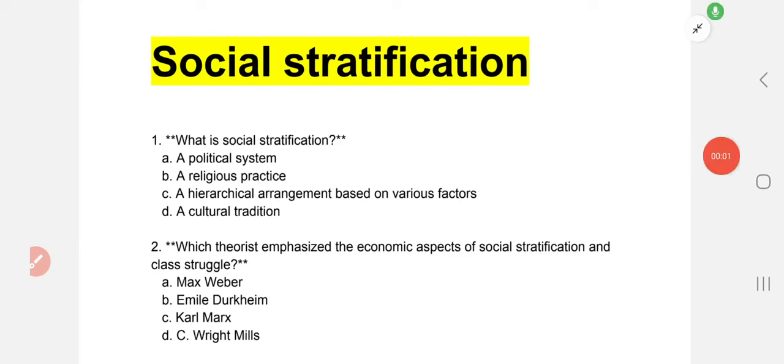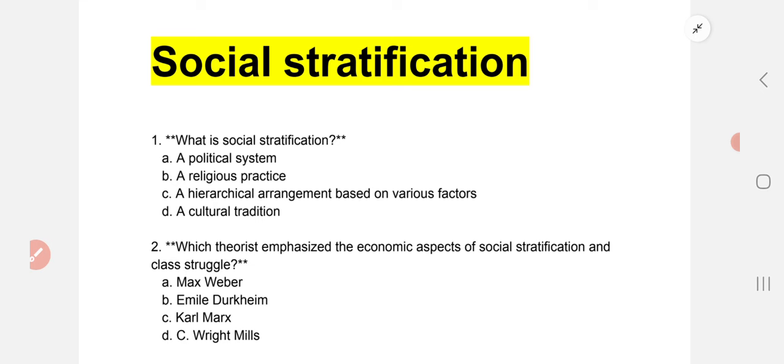Hey everyone, welcome to Global Academy. Today we are going to discuss social stratification related MCQs. So let's begin with the first question.